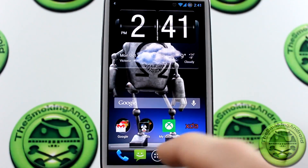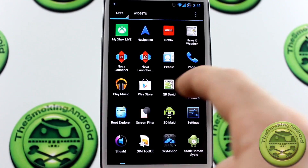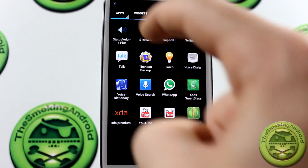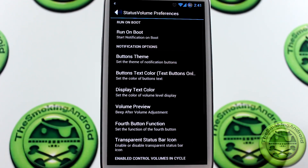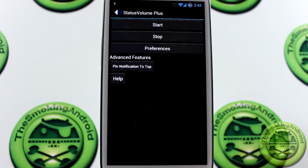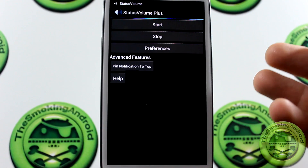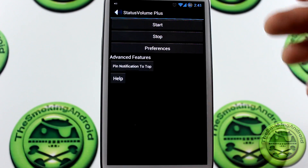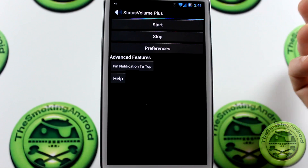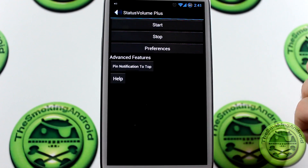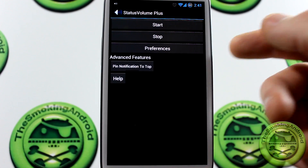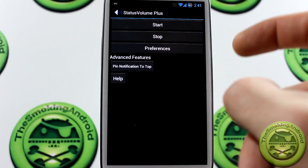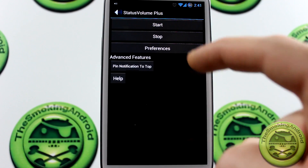Let's go ahead and jump into the application itself and take a look at some of the other preferences. When you first start it up, you'll be greeted with this screen. This is where you can start the service, stop it if you don't want it running anymore, jump into your preferences, or pin the notification to the top.